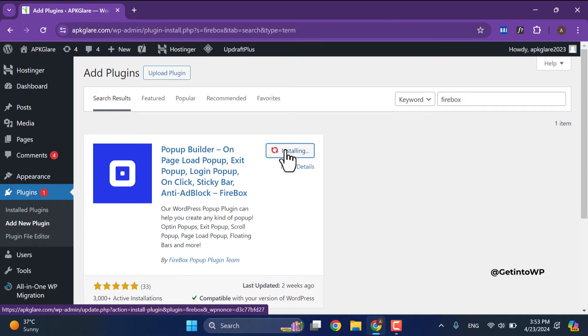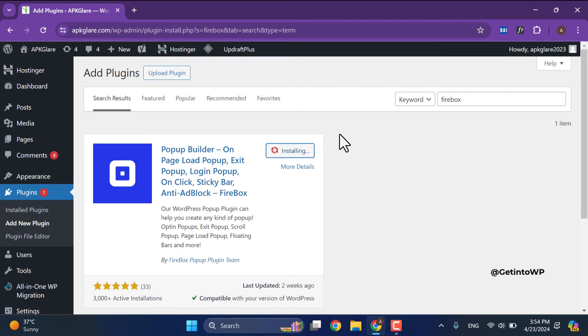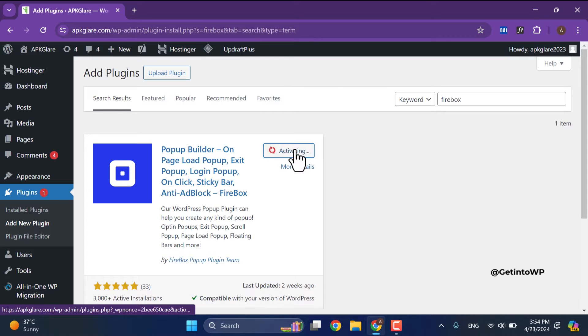It will take few seconds to install it on our website. It has been installed. Now click on activate.